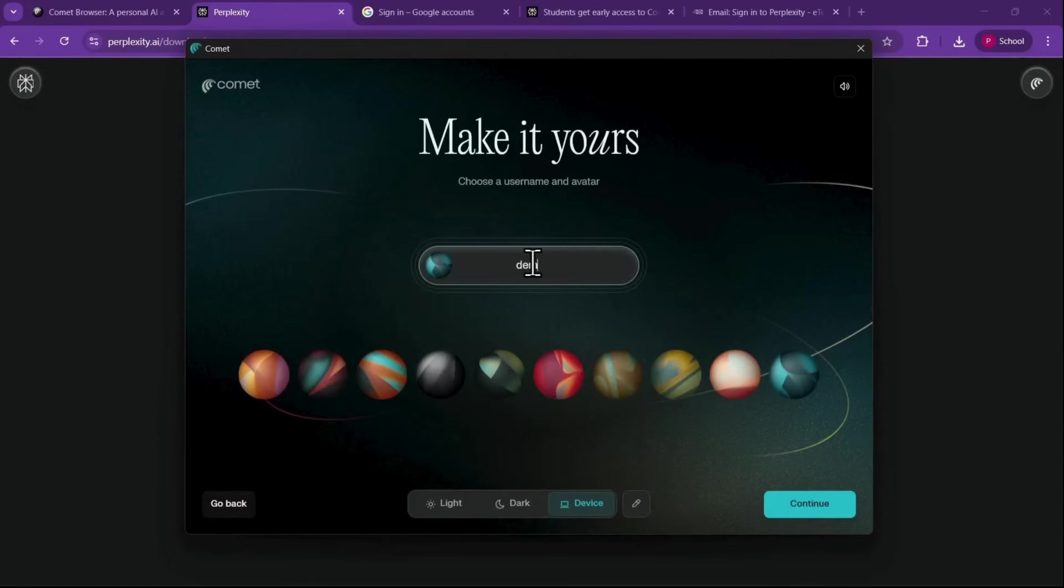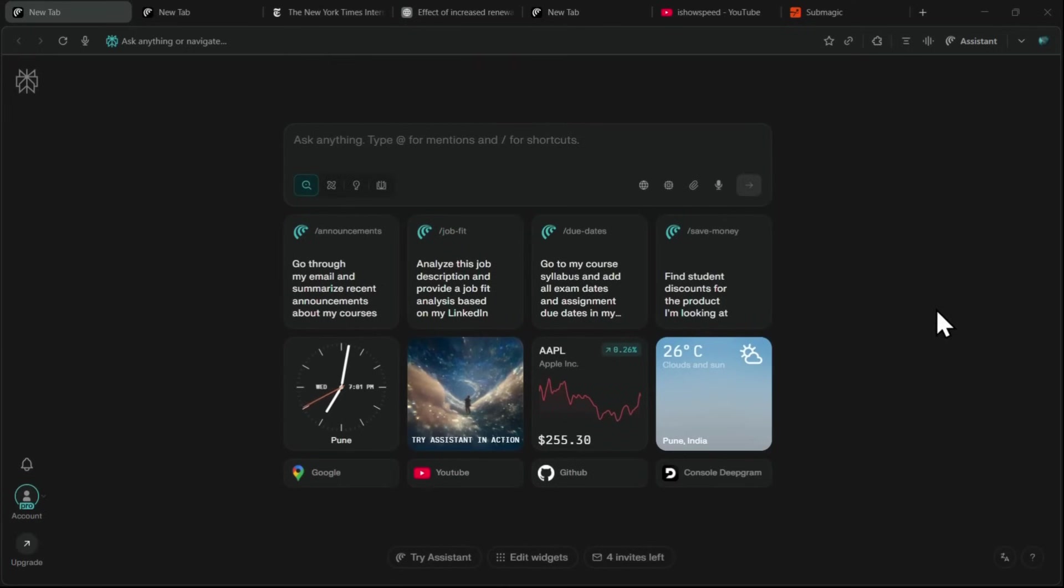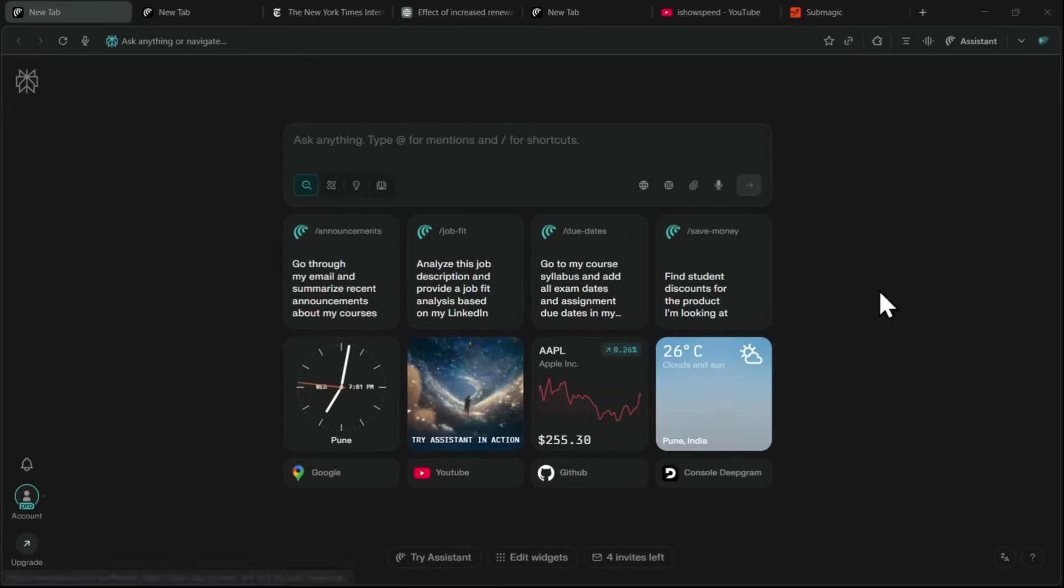Next, create a username and select a planet-themed profile and click Continue. You'll see a few setup options. Adjust these settings as you like and click Start Comet. When you first open the Comet browser, you'll see an interface that looks a lot like the Perplexity website, but this is actually the new tab for Comet.